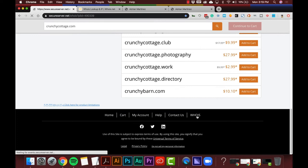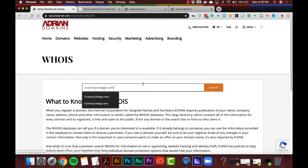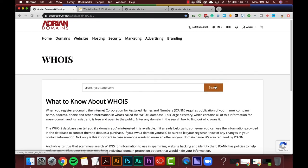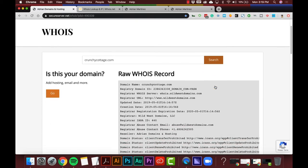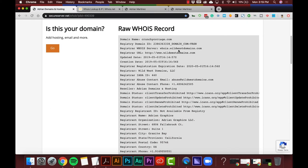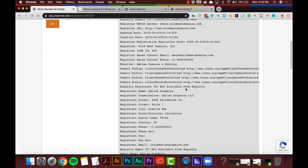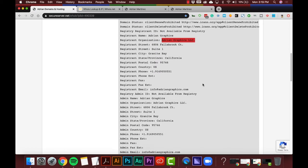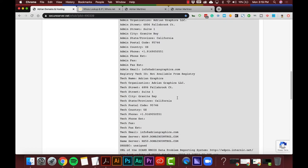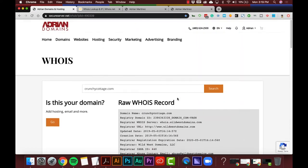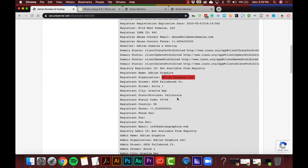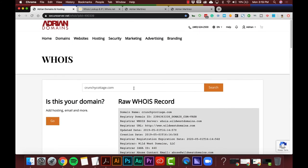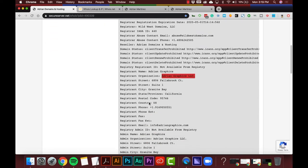I happen to know who owns CrunchyCottage.com — that would be me. So I go back down to the WHOIS tool and type in CrunchyCottage.com, hit Search. You can see here: Wild West Domains, publicly registered, no private registration. It's got Adrian Graphics listed as the owner — the registrant name, admin name, everything is Adrian Graphics across all of this. So I would be the contact person for somebody who wanted to buy CrunchyCottage.